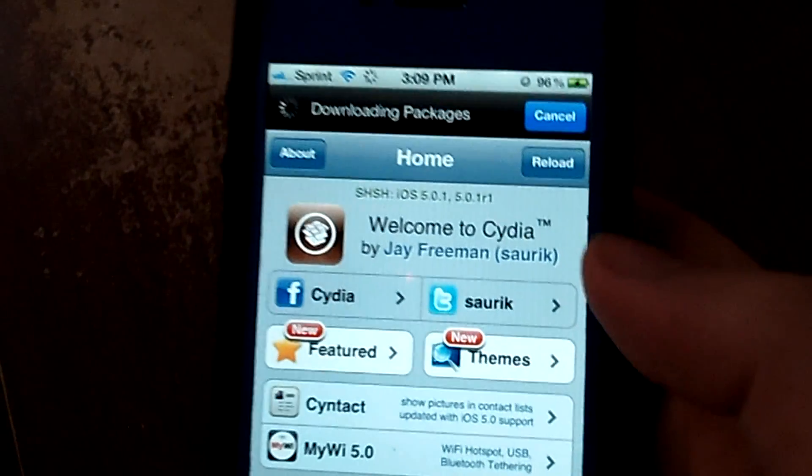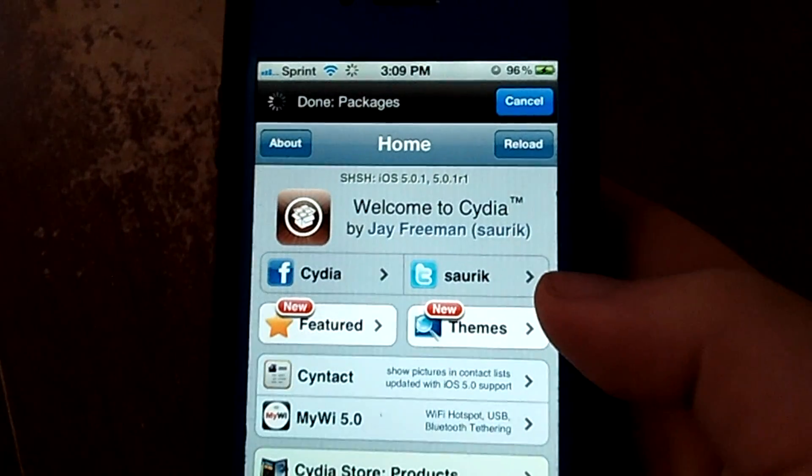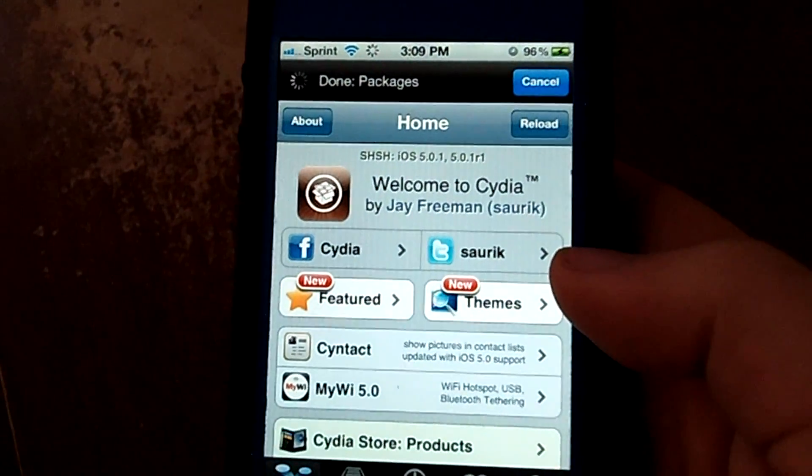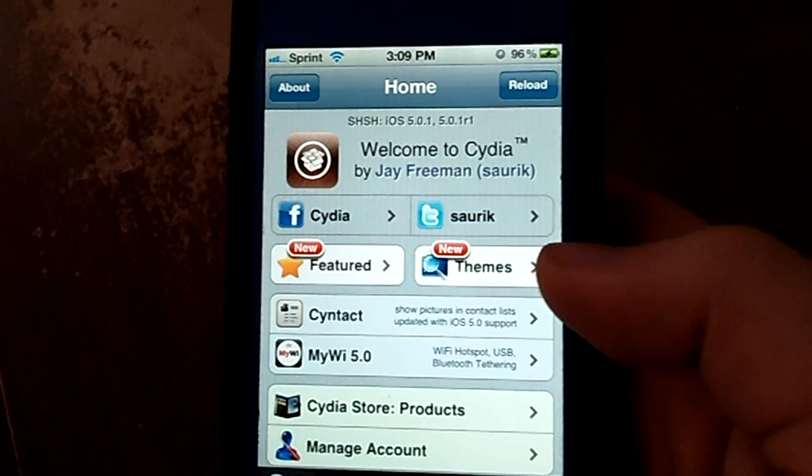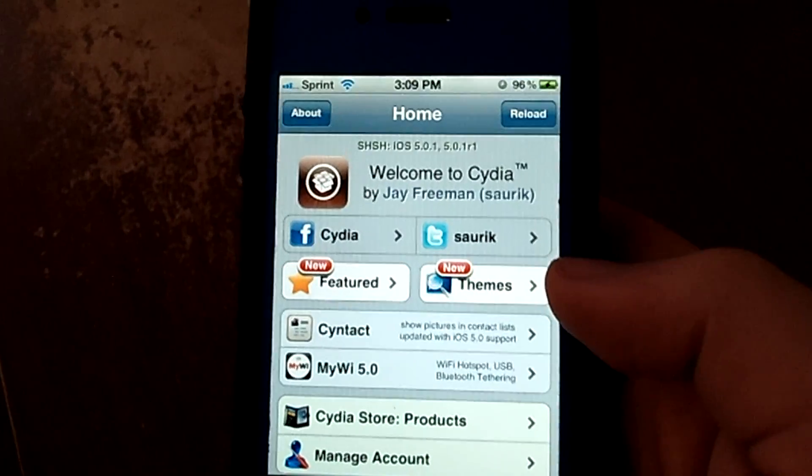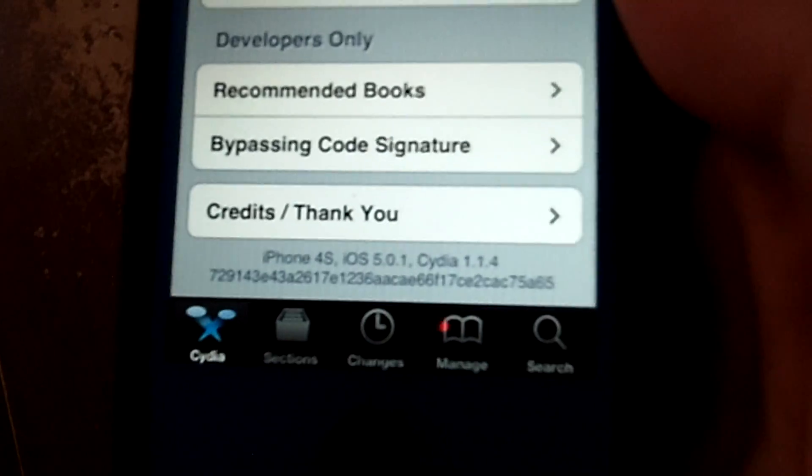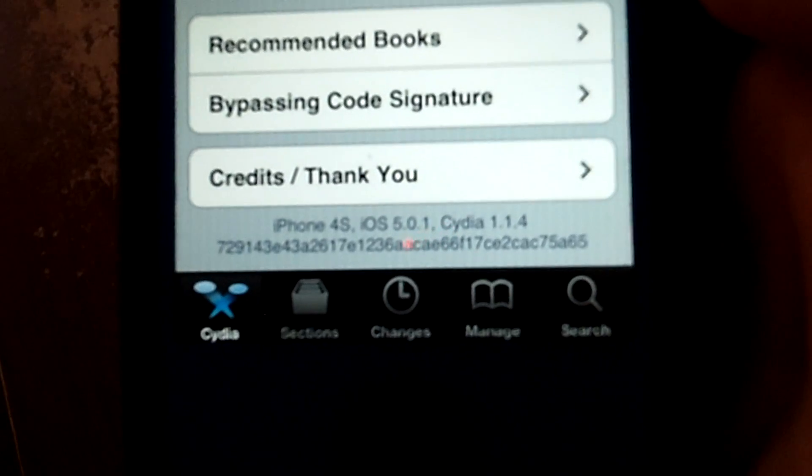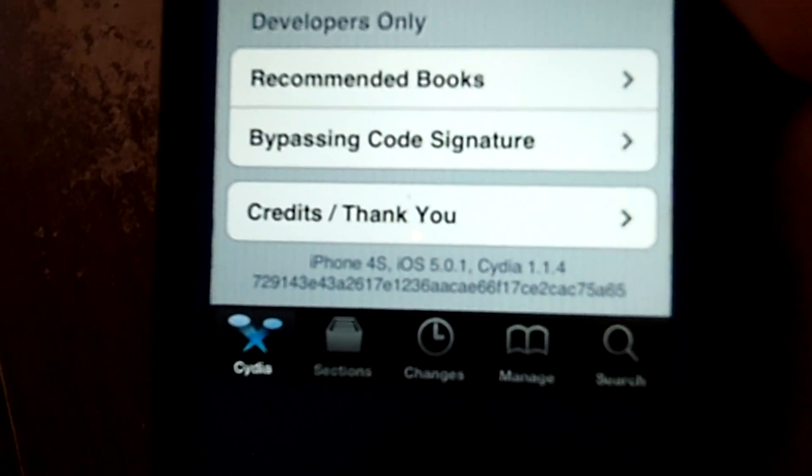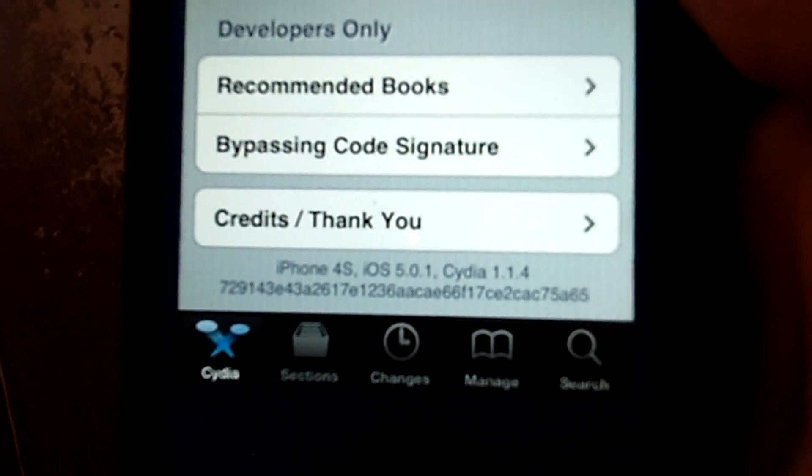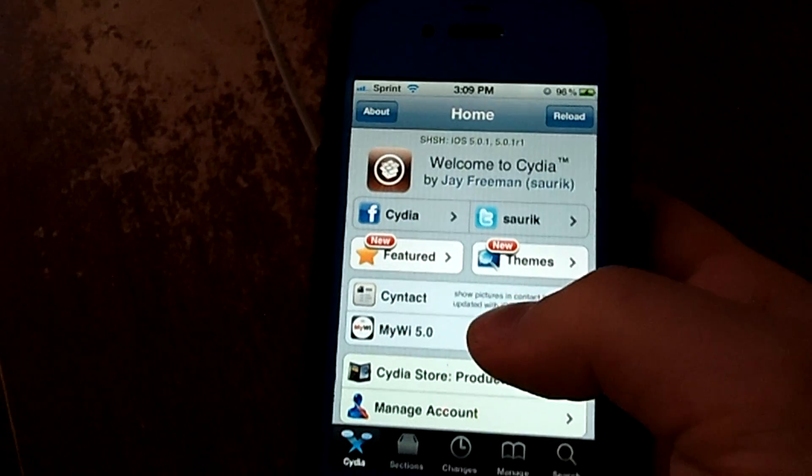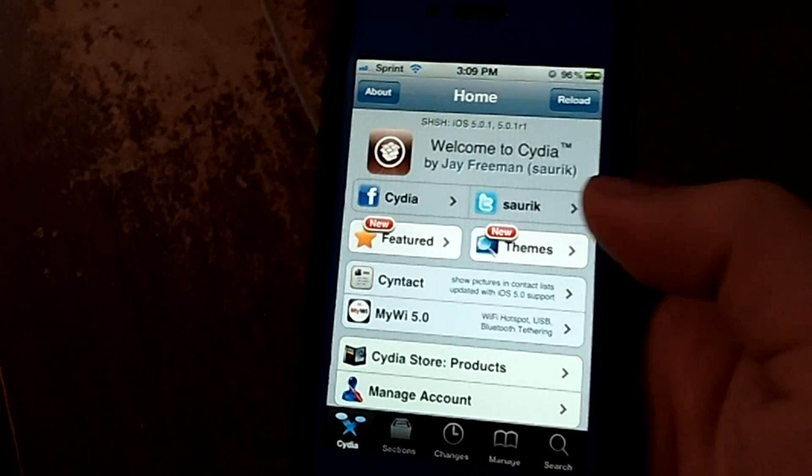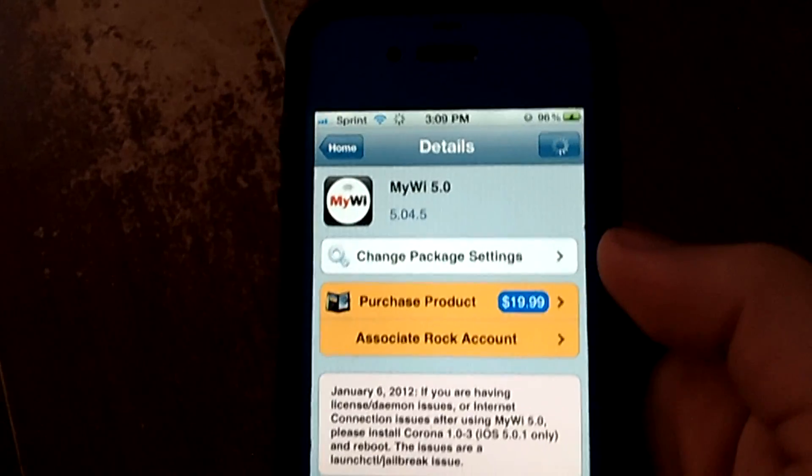And you see the Saurik name right there. I'm going to let that load the packages just so we can make sure that everything is working. And here we are. Everything is done loading. Everything works. As you can see right there, iPhone 4S iOS 5.0.1. So it is working and I'm very excited.